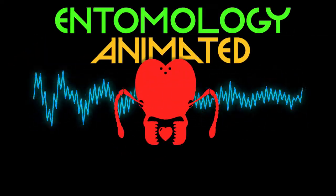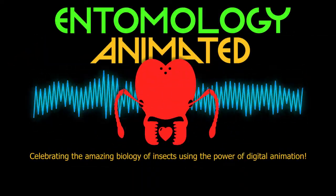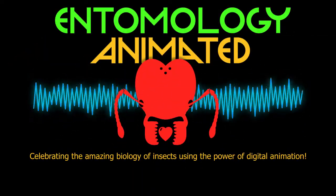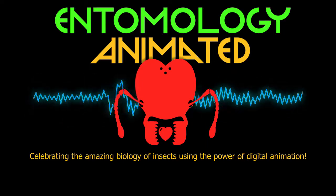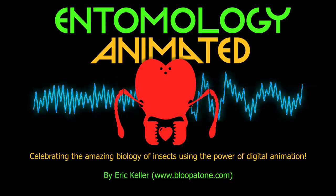It's Entomology Animated, celebrating the amazing biology of insects using the power of digital animation.